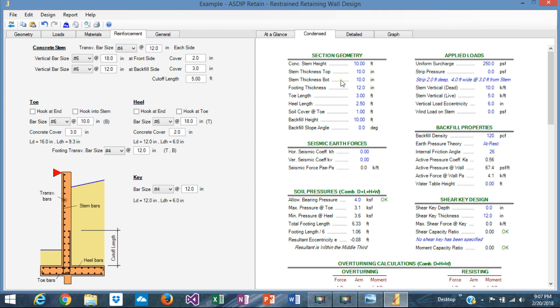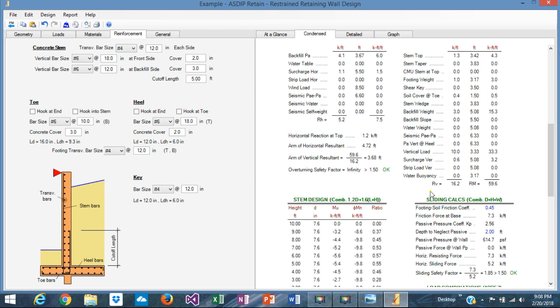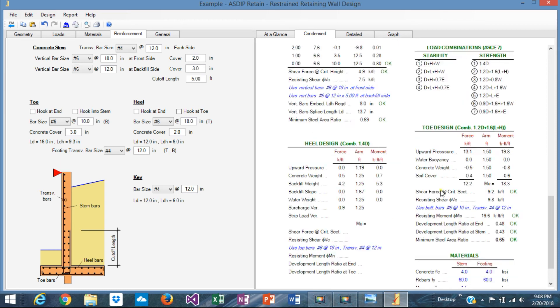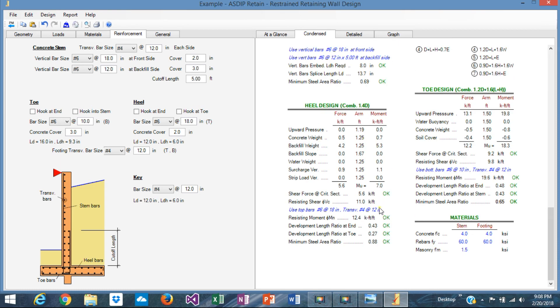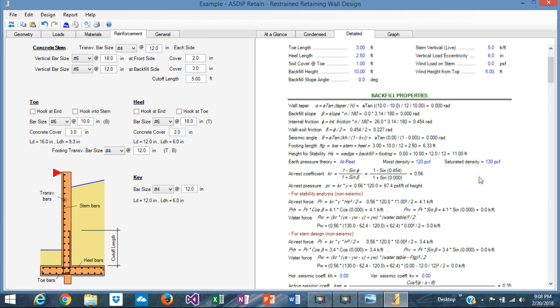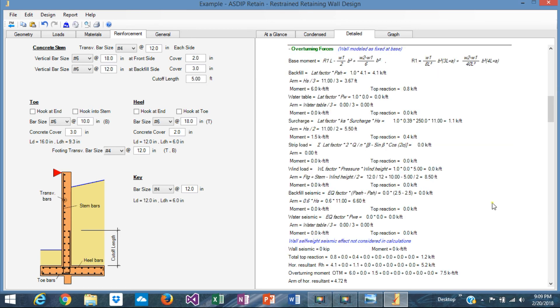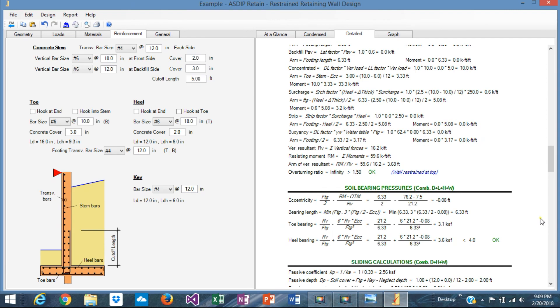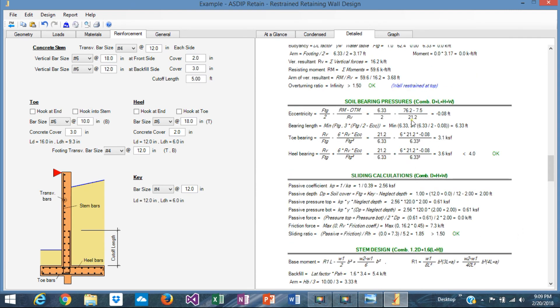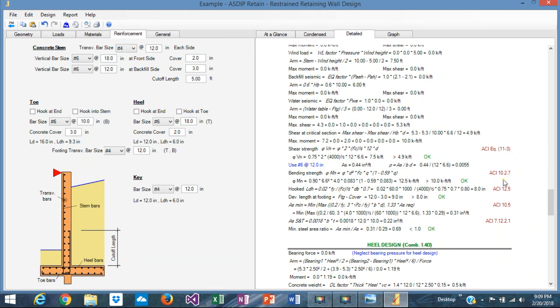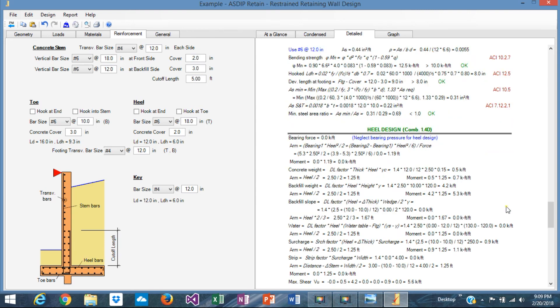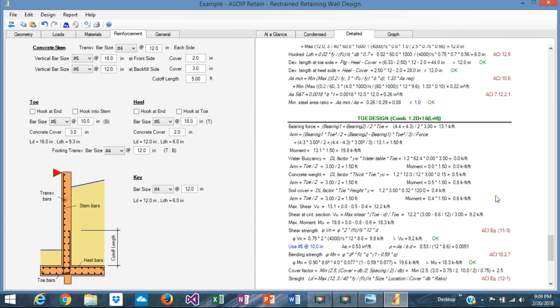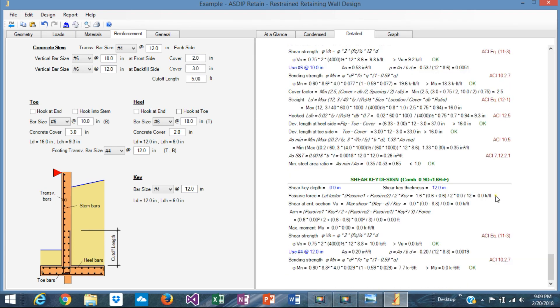If we go to the condensed tab, we can see the results in more detail. We can see the overturning calculations. And here we can see the stem design with all the moments at the tenth of the height and the ratio at every tenth. We saw that the sliding is already optimized. It is reflected here. The heel design is there. And the toe design. If we go to the detailed tab, we can see the results, but with all the exposed formulas and reference to the code. You can check step-by-step all the calculations. Every single calculation done internally is reflected here. Bearing pressures. Sliding calculations. The stem design with references to the code. You can see there the heel design. Same thing. All the formulas. All the checks by ACI. And so on.